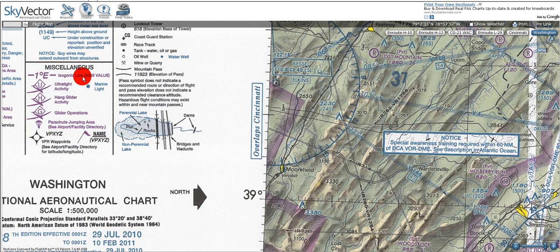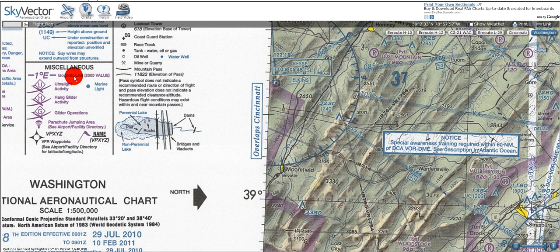In this tutorial I'm going to go over miscellaneous items on the VFR terminal and sectional area chart. Looking at the legend under miscellaneous, one of the first things we see is isogonic lines, which are lines of constant magnetic variance given in degrees east or west. Next we have ultralight, hang glider, and glider operations, represented by the airplane symbol with the corresponding letter.